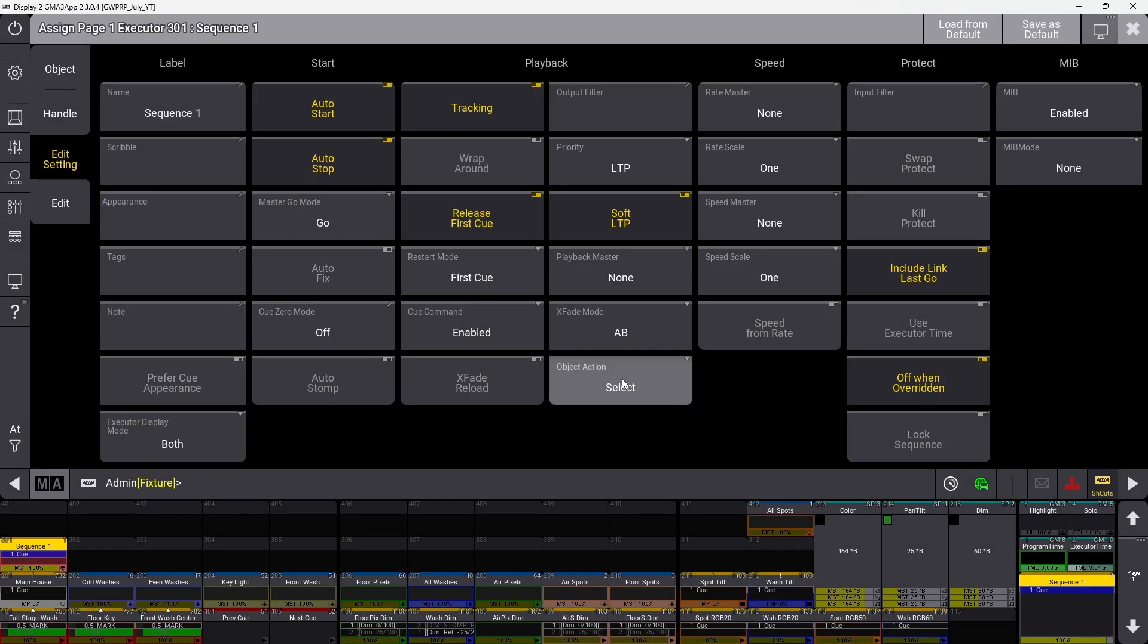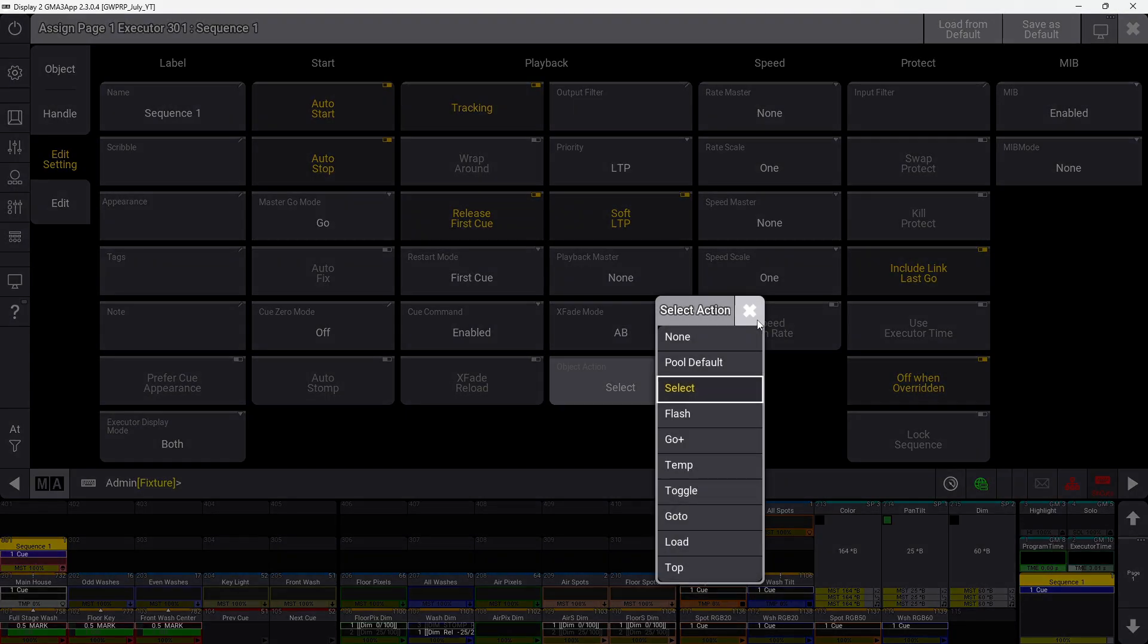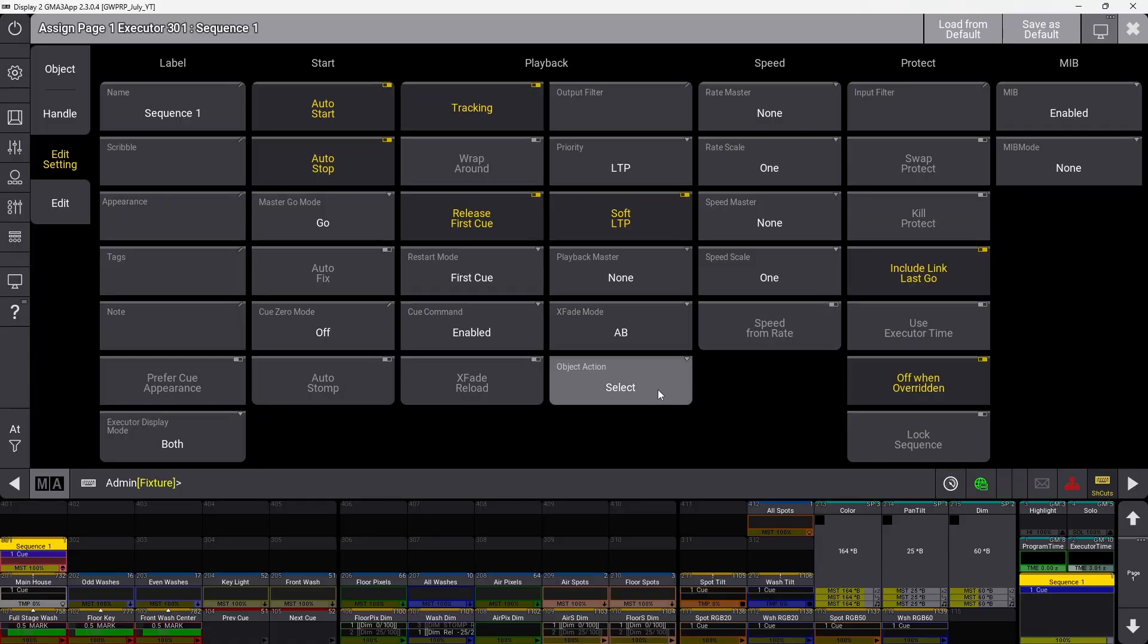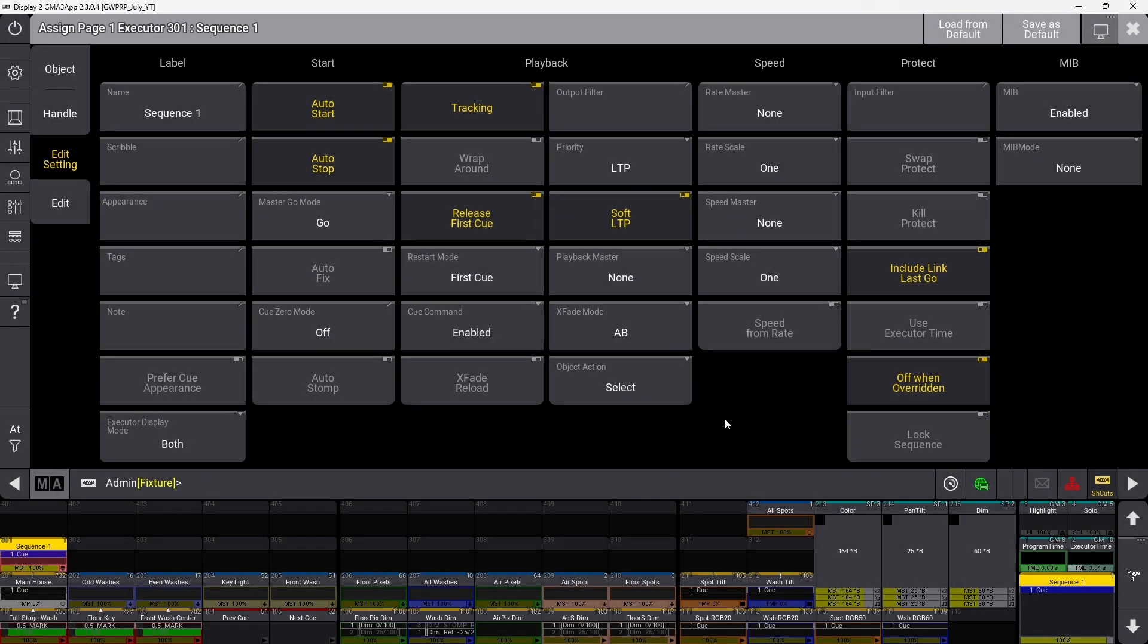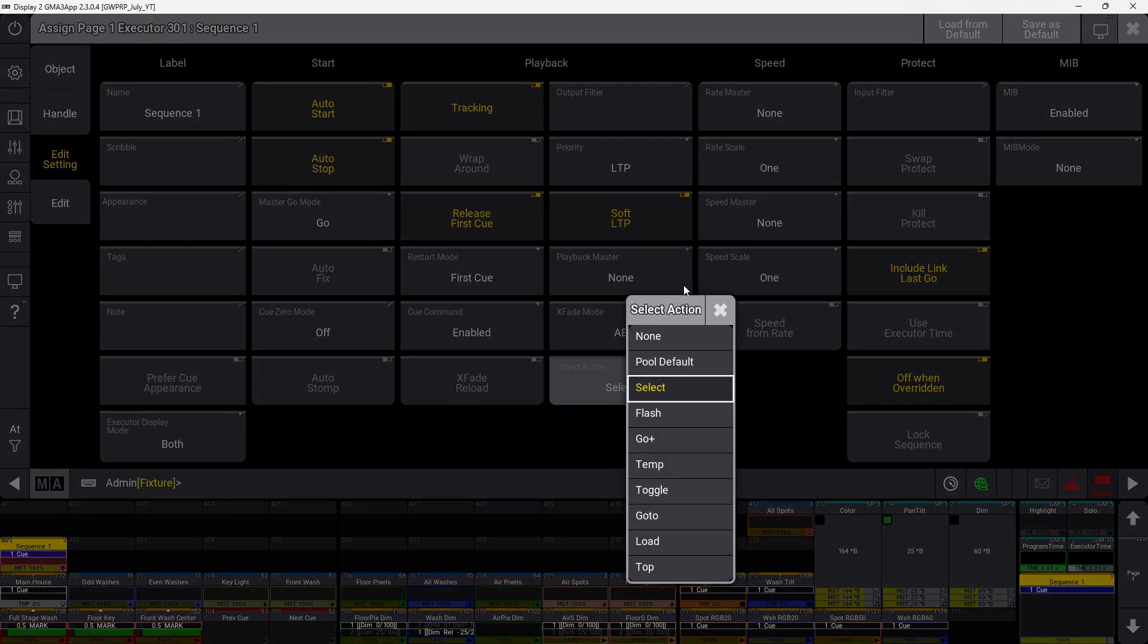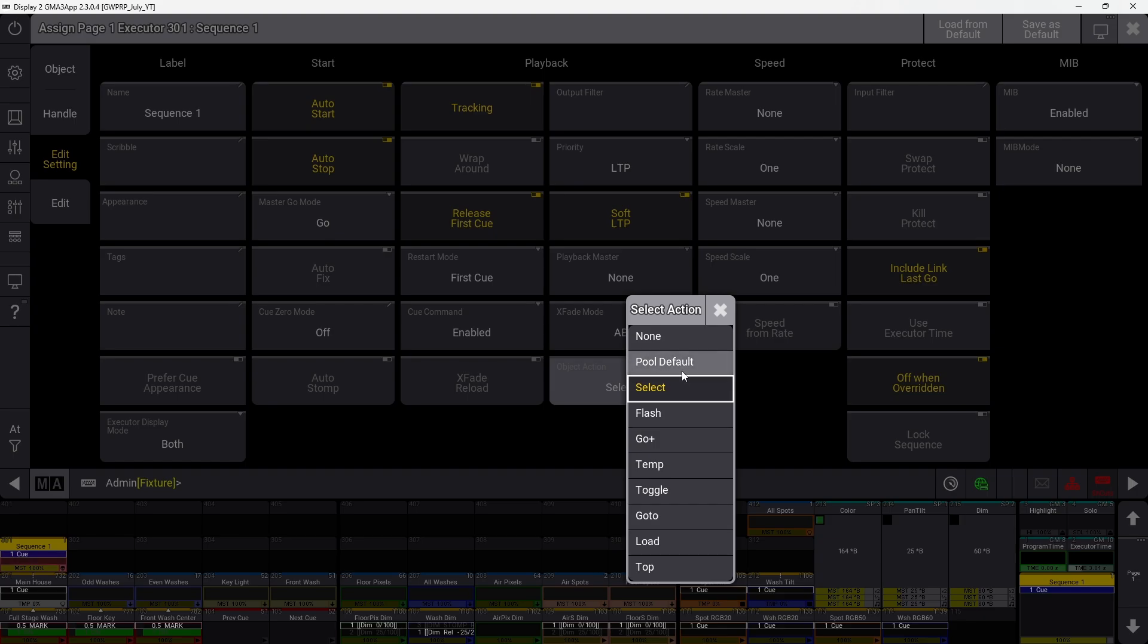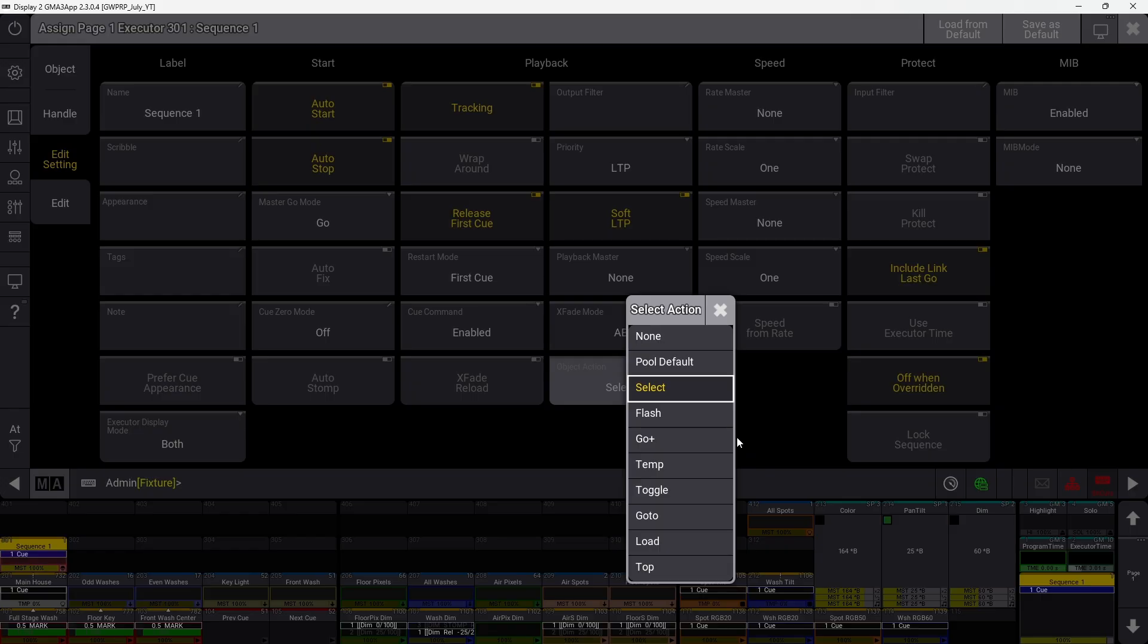Object action is only used if the pool is set to use individual object actions. It usually defaults to pool default, but if you change it, that action will be used when you click the sequence in the sequence pool if the pool is set to allow individual object actions.